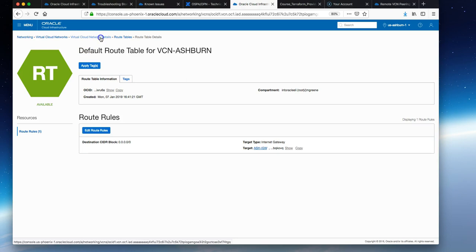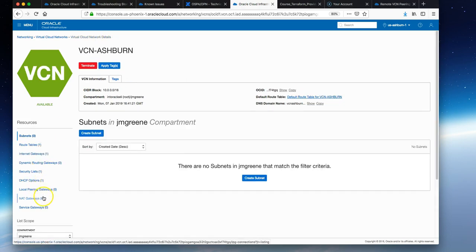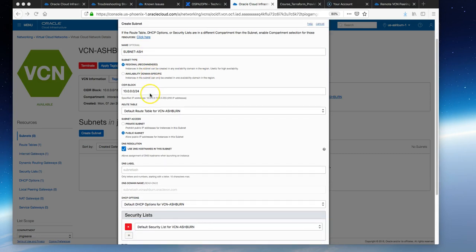Next we create a subnet. Navigate to the subnets in the console and give it a name, subnet-ash. In this case we're going to choose a regional subnet type.